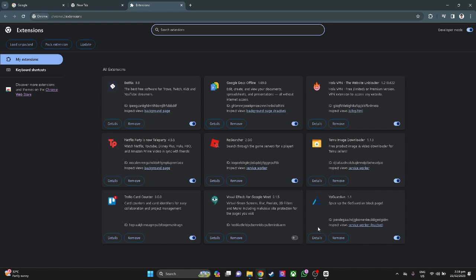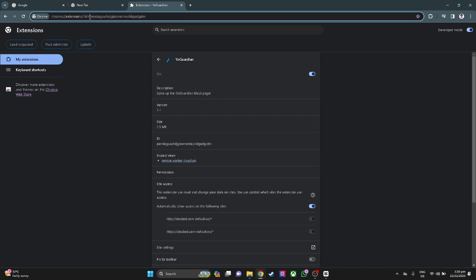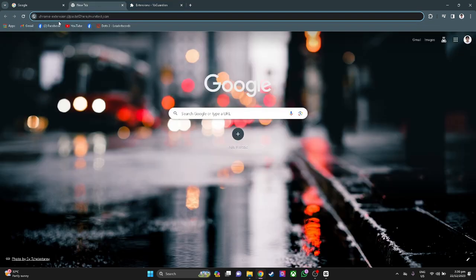From here, you want to click its details and hover over its link. You want to copy the ID of GoGuardian and paste it into this link: chrome-extension:// and paste it here.